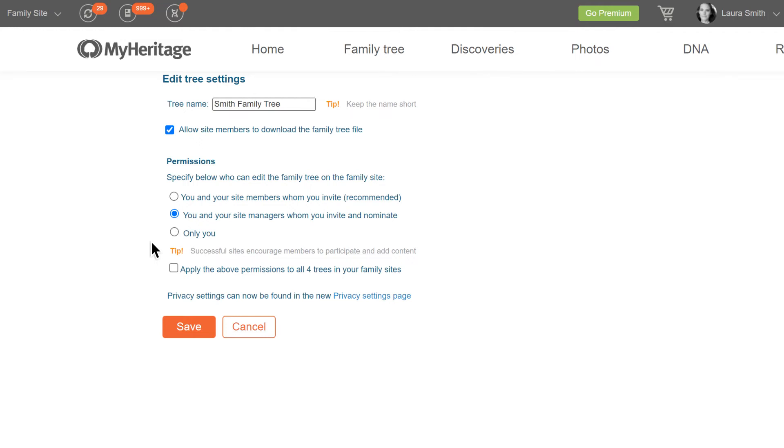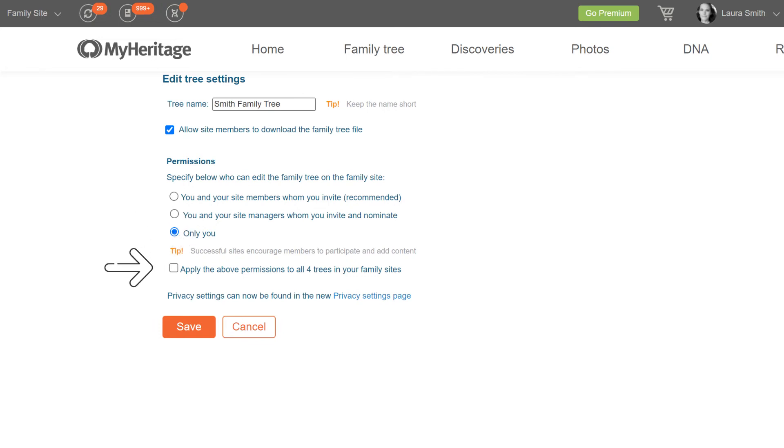If you'd like no one else to be able to edit your tree, select only you. Check the box to apply these settings to all of your family trees, or leave it empty to apply them to this tree only. When you're done, click save.